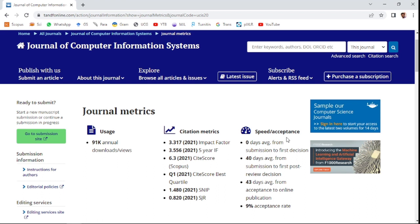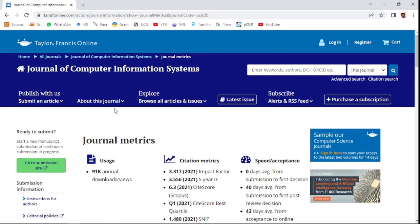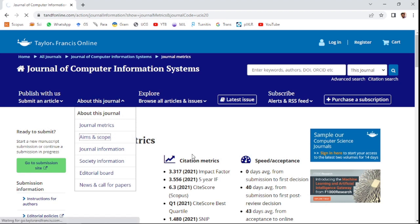Regarding speed and acceptance rate: the average time from submission to first editorial decision is zero days, and 40 days average from submission to first review decision. After passing the editorial review, the reviewer decision is announced after an average of 40 to 43 days, and 43 days is taken for online publication after acceptance of your paper. The acceptance rate is 90 percent.